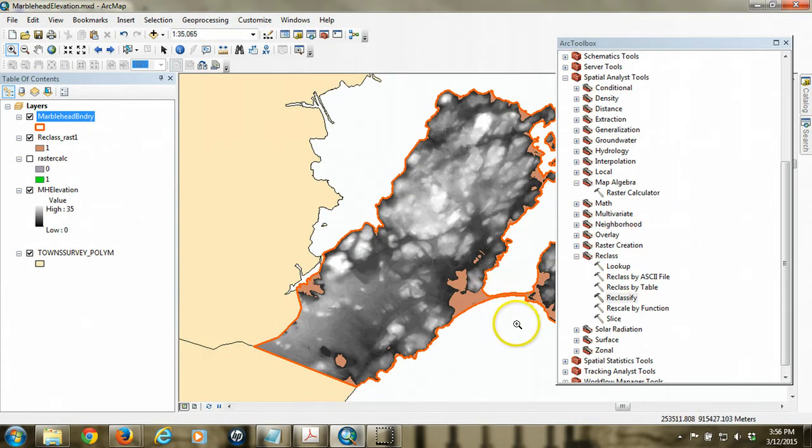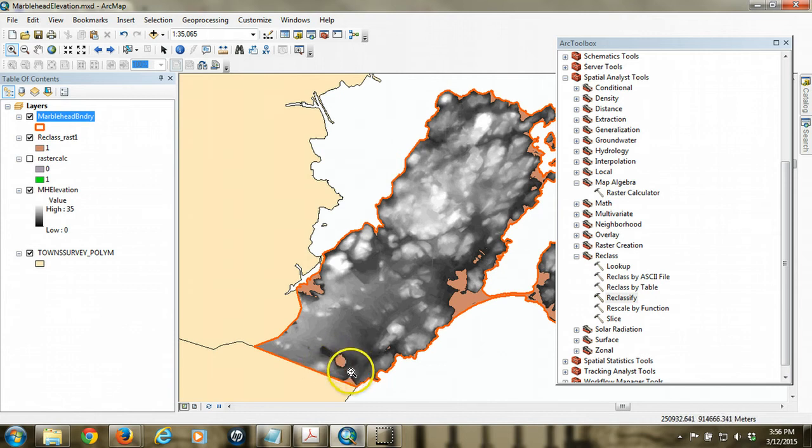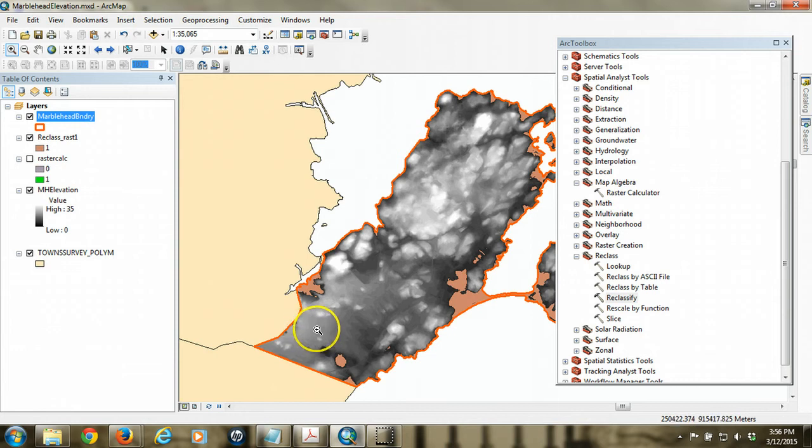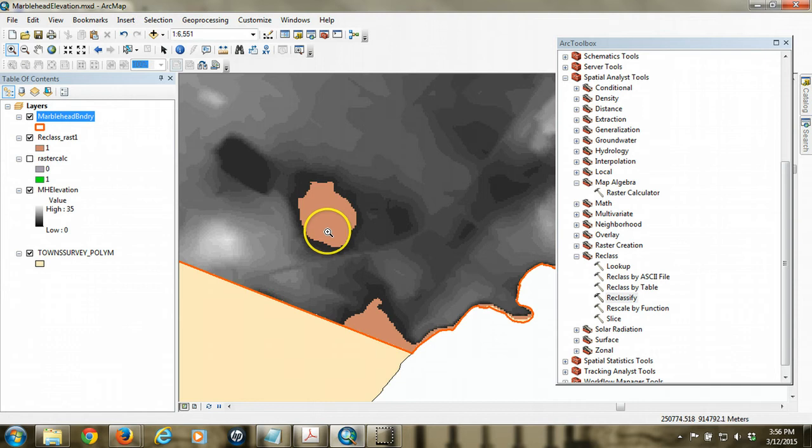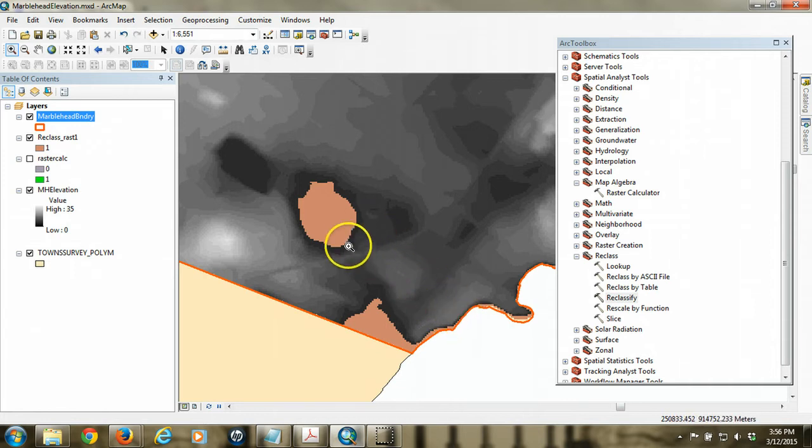However, there's some anomalies here. If you notice, we've got some patches that show that they're flooded, but they're not even connected to the coastline. So how would they be flooded? If you look more closely, you'll see that there's this area here that apparently fell into our criteria. It's below 4.6 meters, but it's not connected to the coastline. So how would the water reach that?